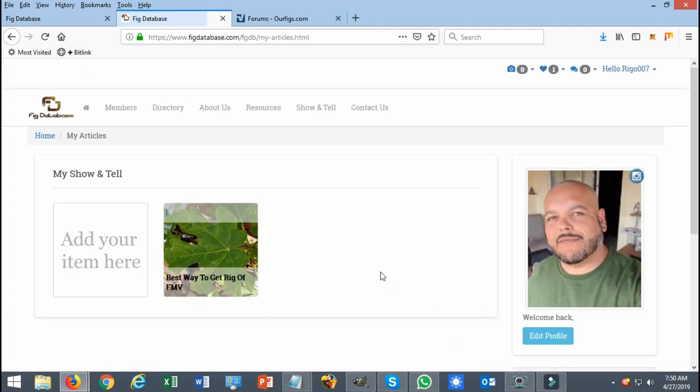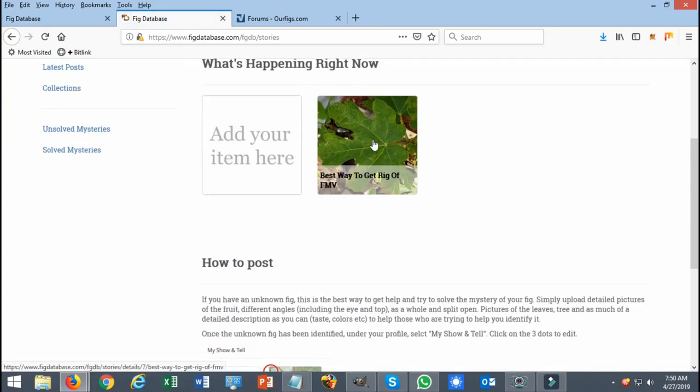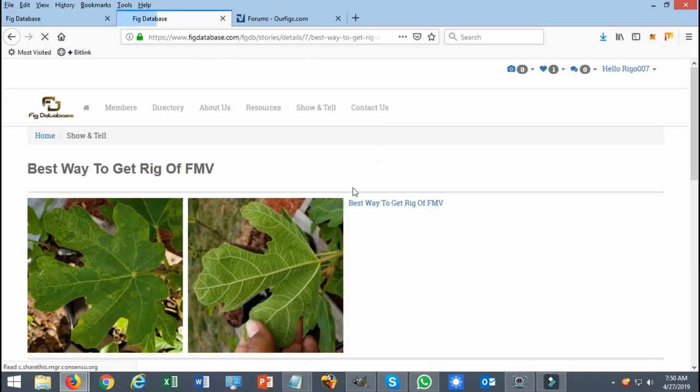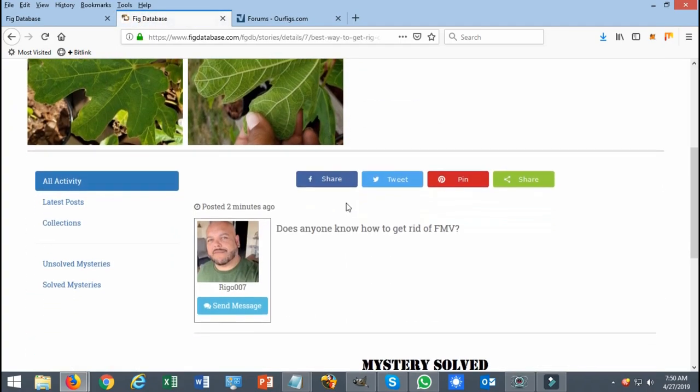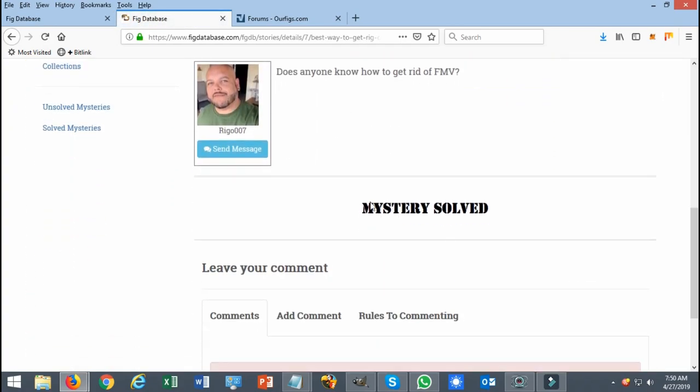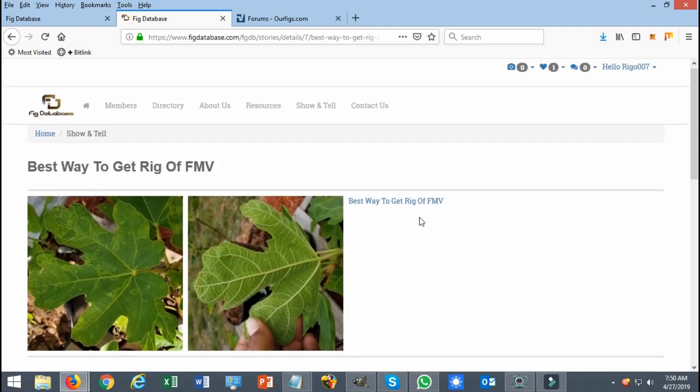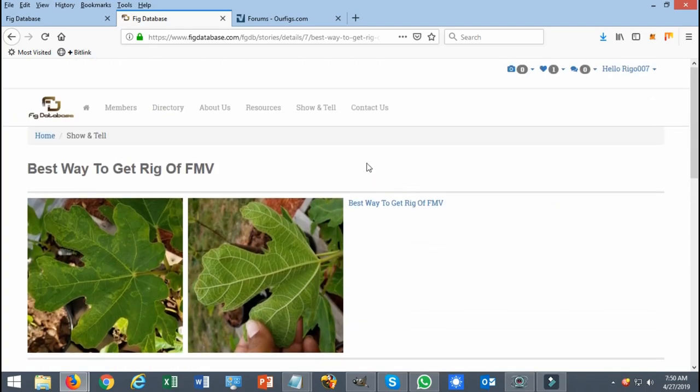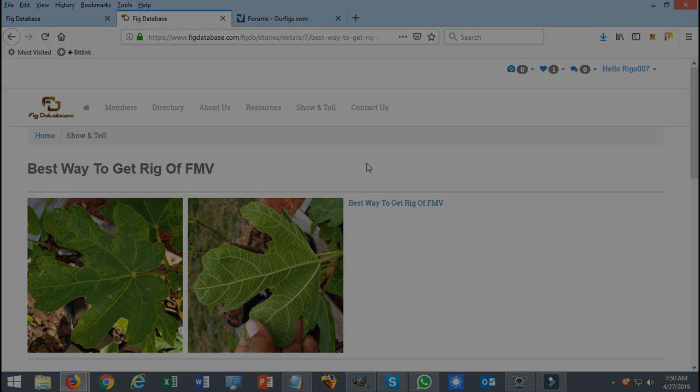Once you've solved this and you go back to show-and-tell, this item you submitted is going to be marked as mystery solved, and it is just that simple. Thank you very much for watching once again. Don't forget that I love you and I will see you next time.